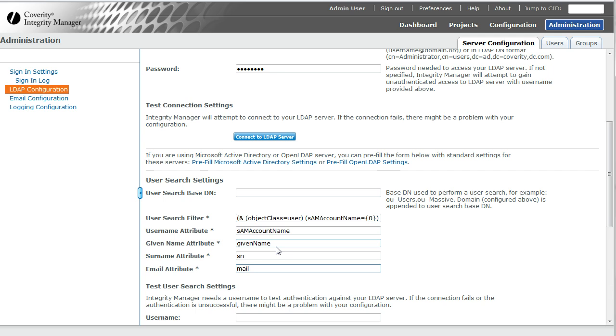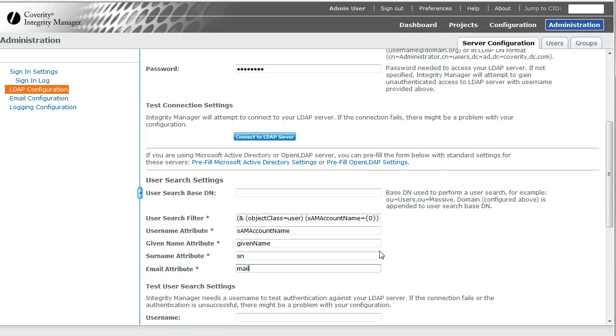These are fairly standard defaults for Active Directory. We have other defaults that you can select for open LDAP, or if you use some other LDAP directory server, you would have to look up in its documentation or ask the IT department what fields should be filled in there.